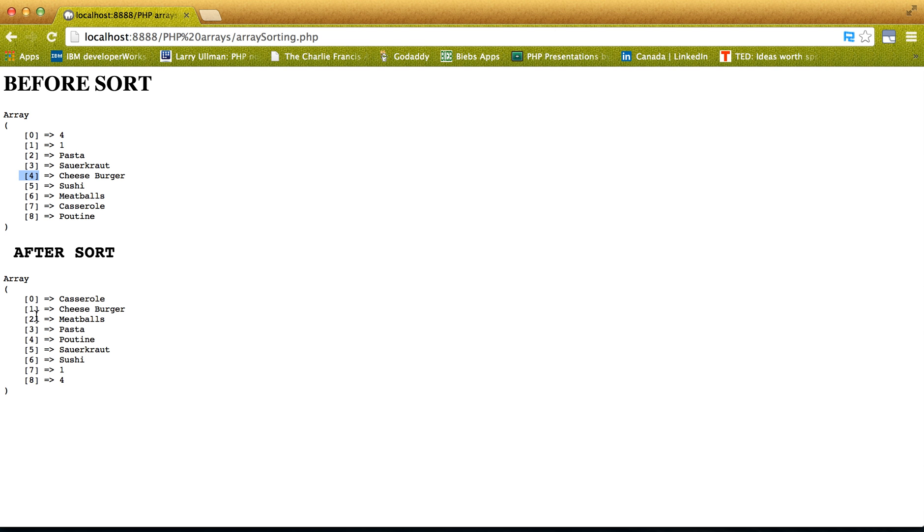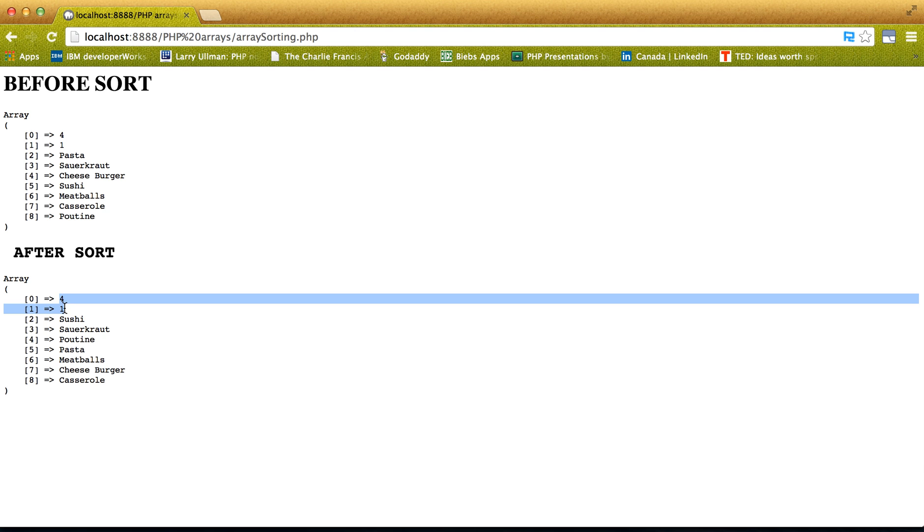So we'll see the exact opposite of what we just saw. So here you see the integers actually first, counting down, and the last alphabetically for strings.